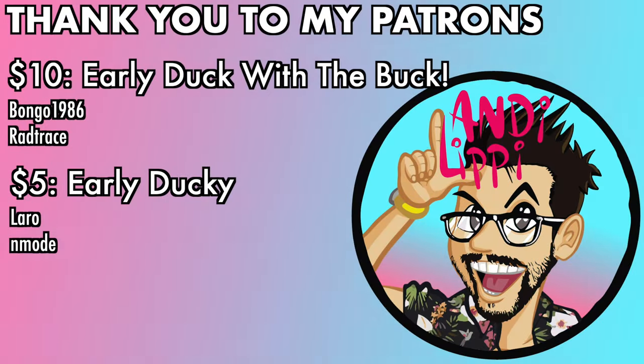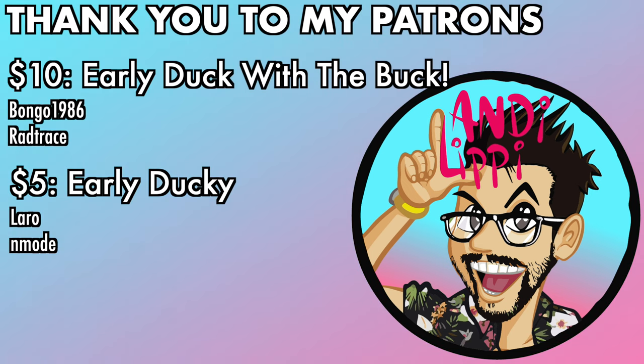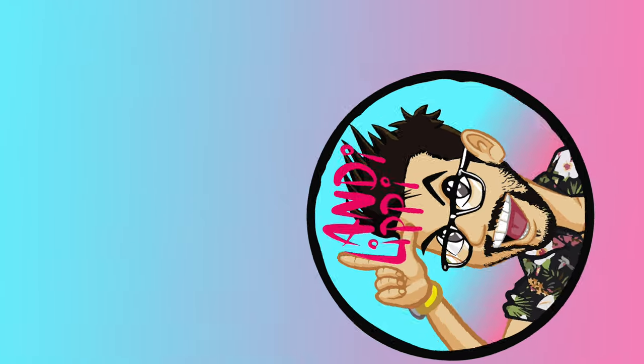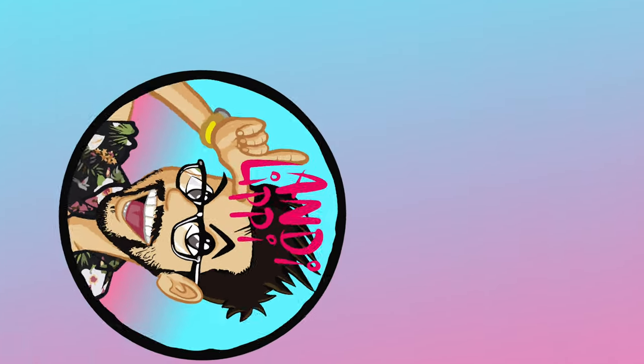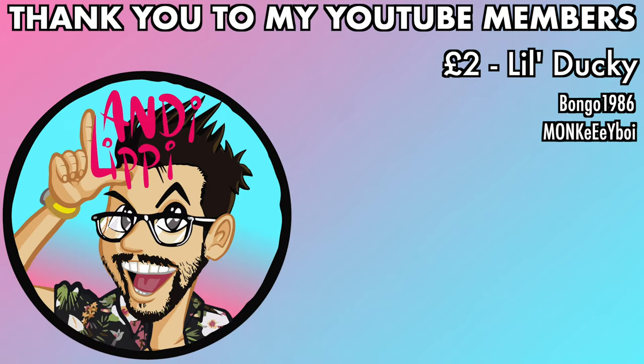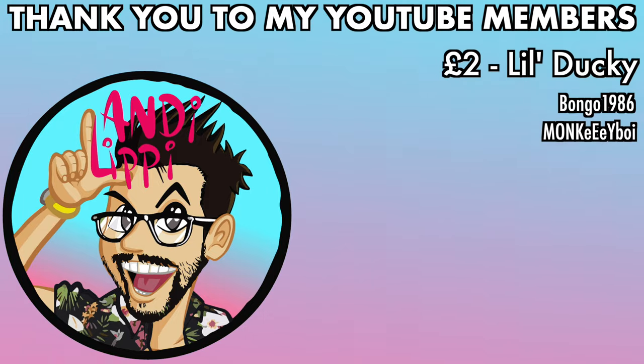I just want to say a huge thanks to all my patrons that help make this content full-time, make it free for you guys. And also a huge thanks to all my YouTube members. You guys are legends. Thank you so much for everything that you do for me and the community. Keep it up, guys.